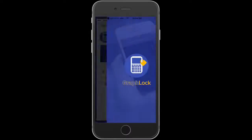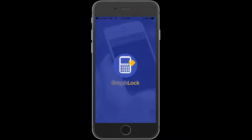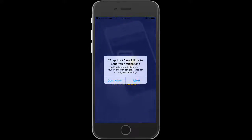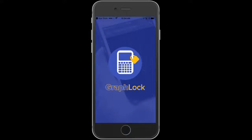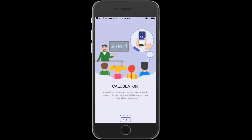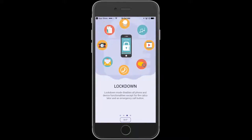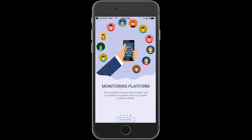From there, it will first ask you to allow notifications. Make sure to click Allow. It will then walk you through a couple of introductory screens. Click Get Started.